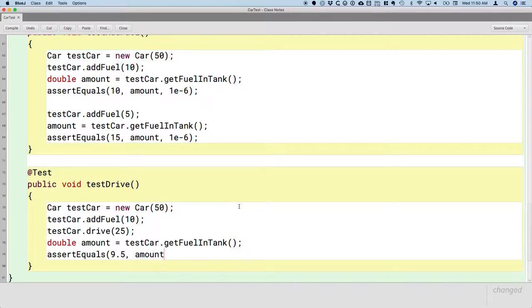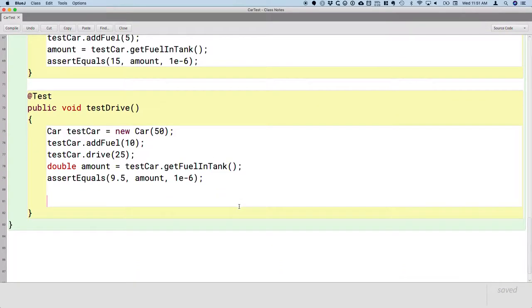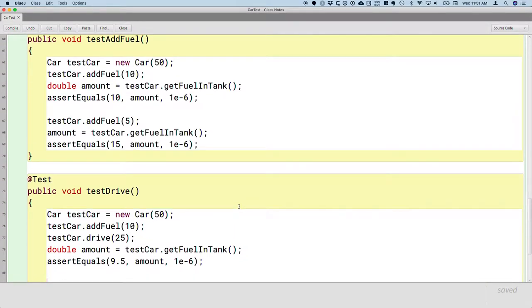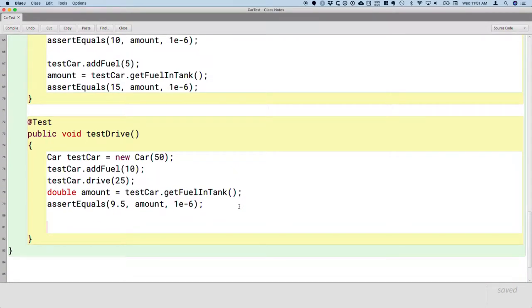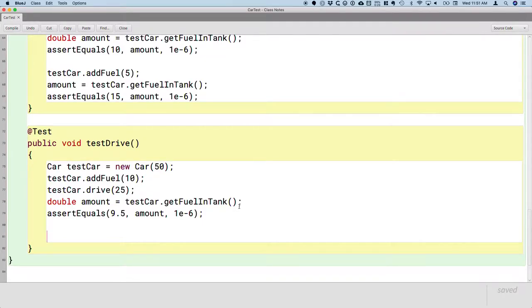The actual value is going to be whatever is stored in the variable amount, and since we're still dealing with floating point doubles we need to specify that epsilon value — how close is close enough. This is a good test method to check if the drive method works as intended. However it could be better — much like when we wrote the testAddFuel method, we should call drive multiple times and verify it's behaving as expected. So let's call the drive method again.